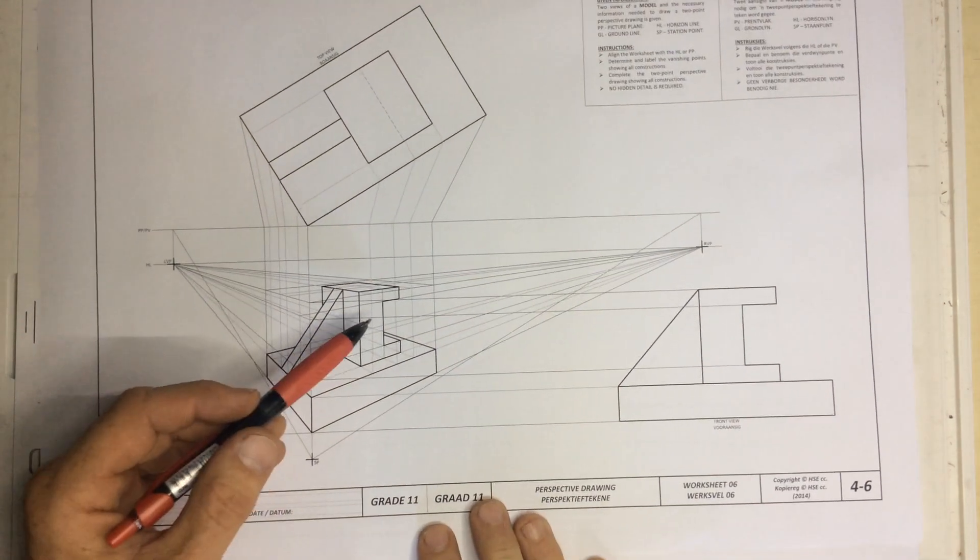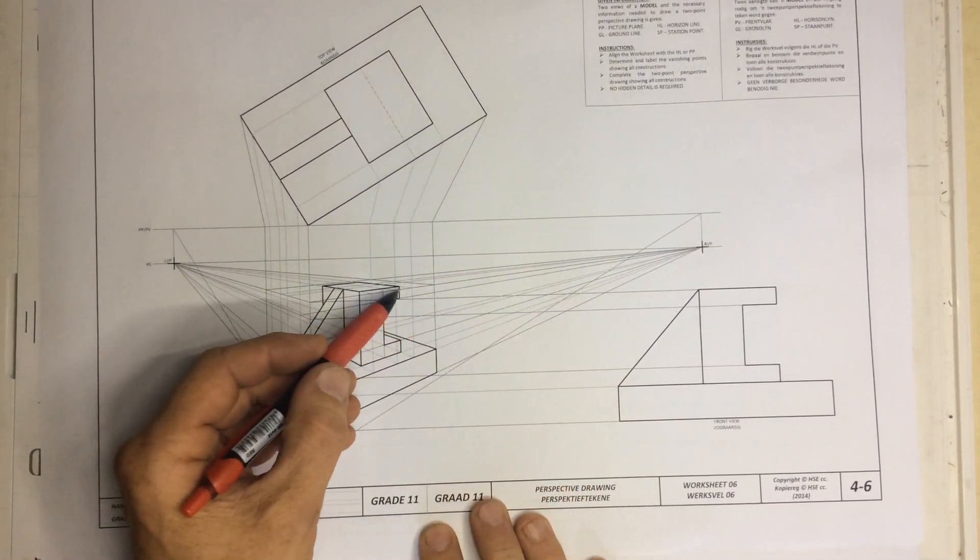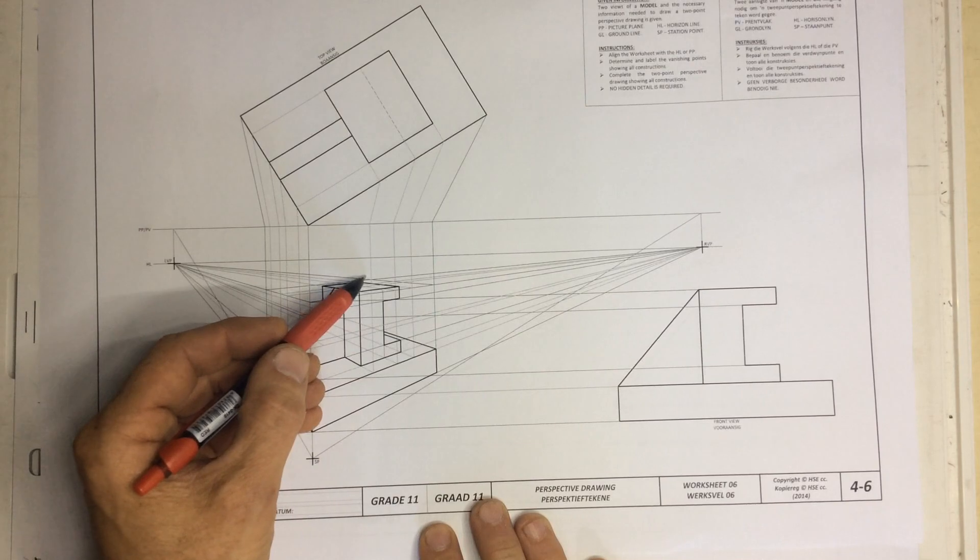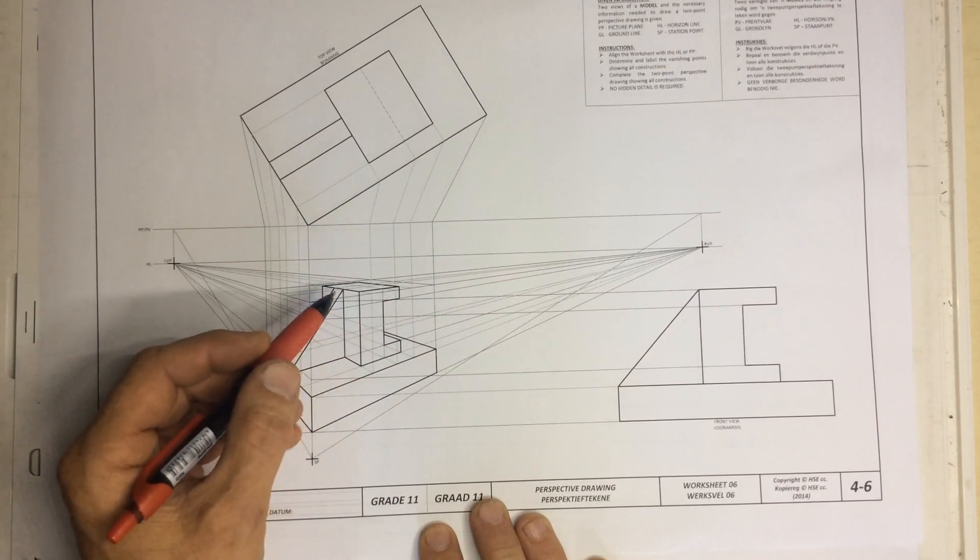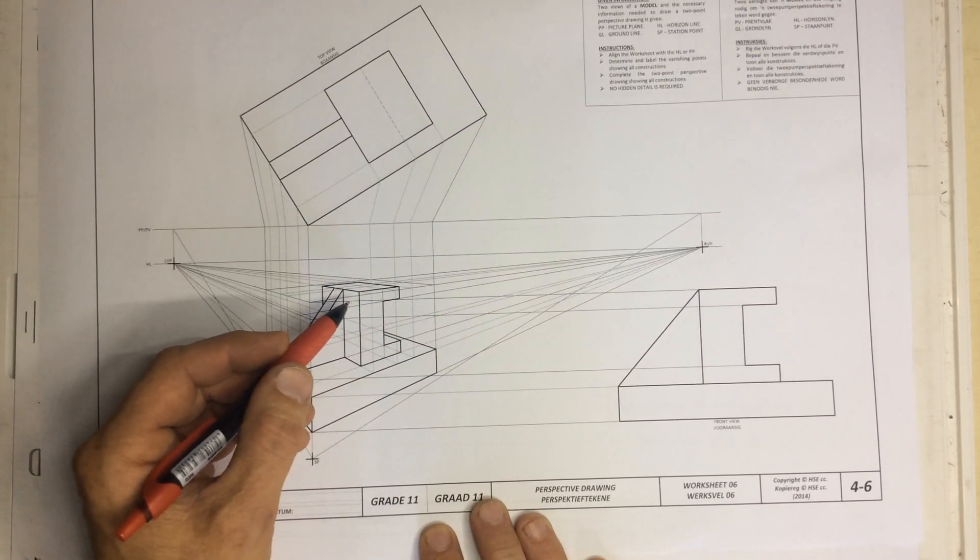Right, what I'm going to be doing is, in this drawing, I'm going to show you how to get these points at the top over here, which are very often very badly done.